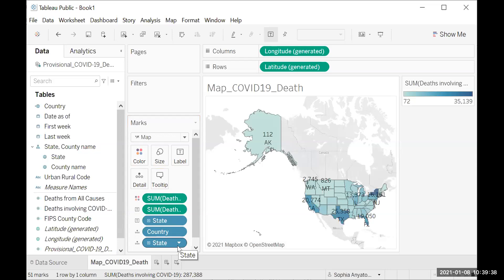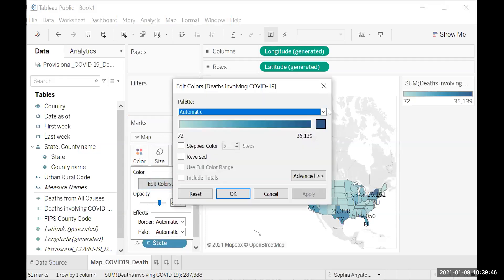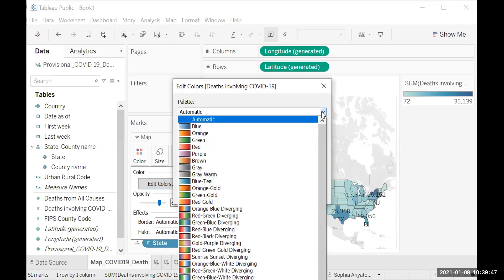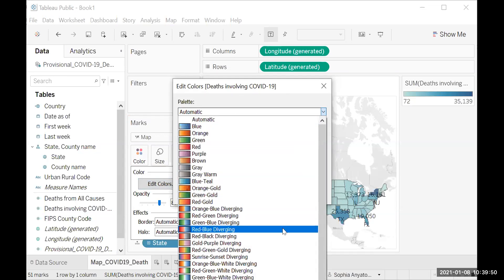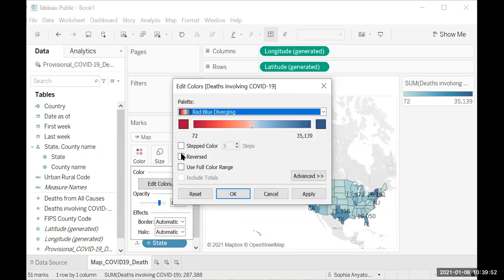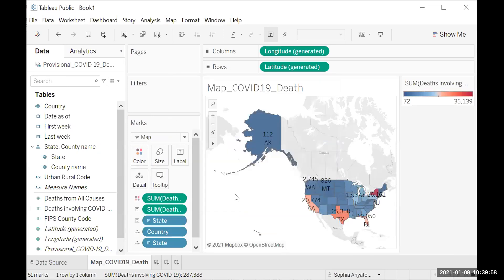Next, click on Colors in the Marks pane, then click Edit Colors. Go to the drop down and find Red-Blue Diverging. Then check Reversed, click Apply, and click OK. Now we have our color scale set up.